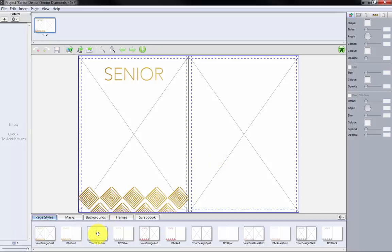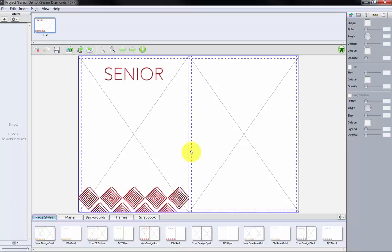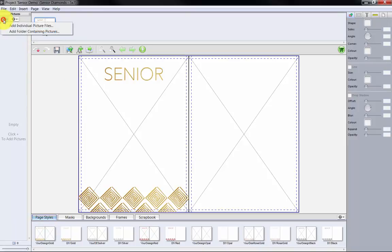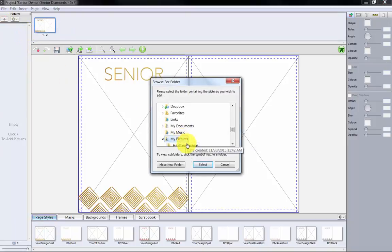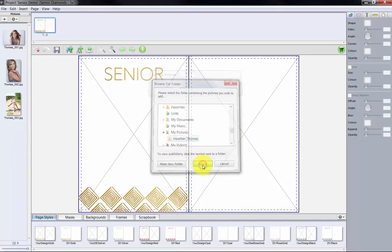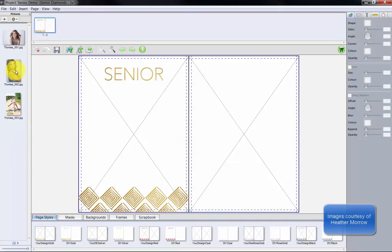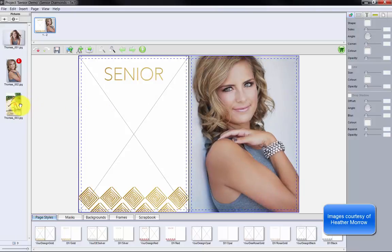To select a different color, drag and drop a different template from the Page Styles tab. Click the plus sign in the Pictures column to select a folder containing our photos. Once loaded, simply drag and drop an image into position on the template.